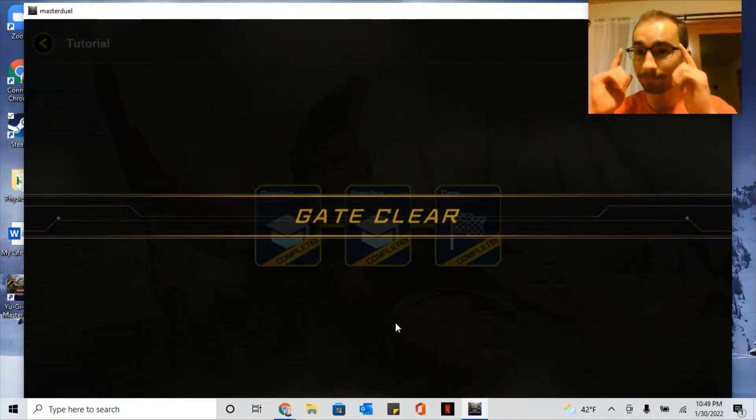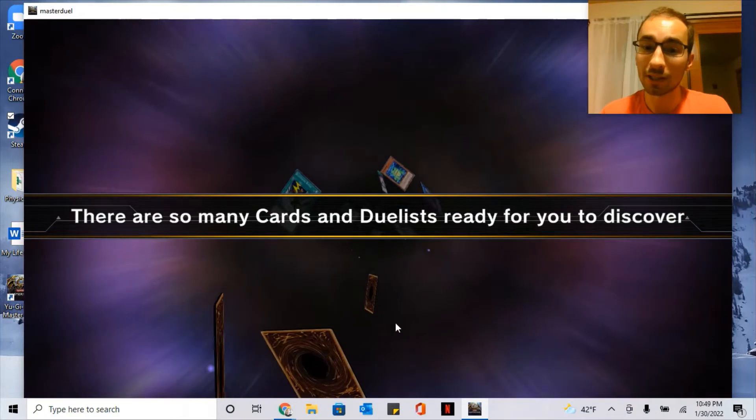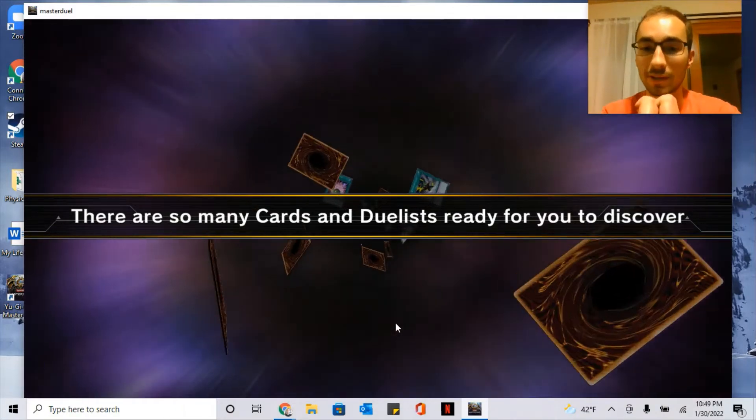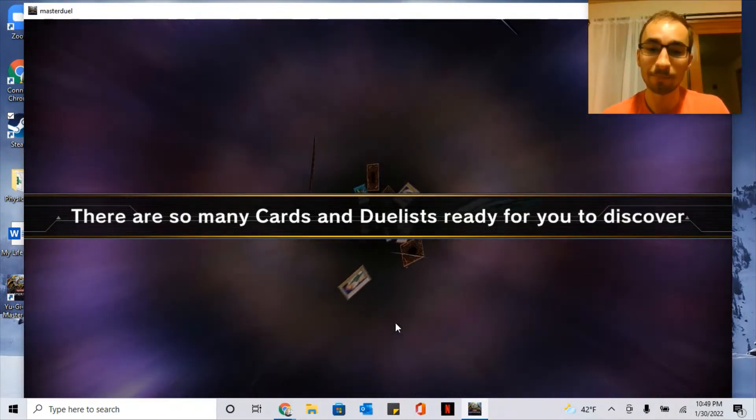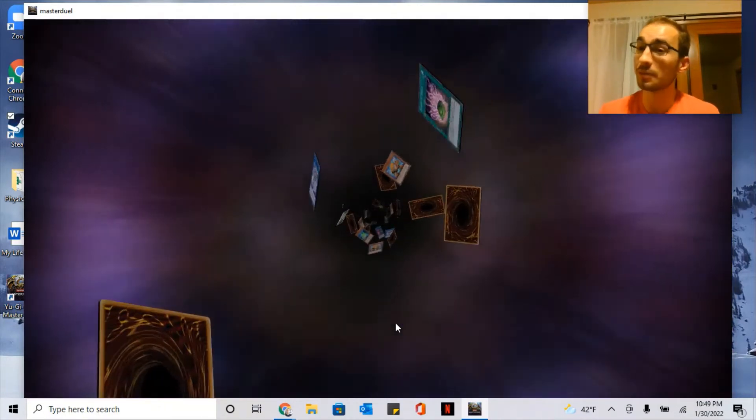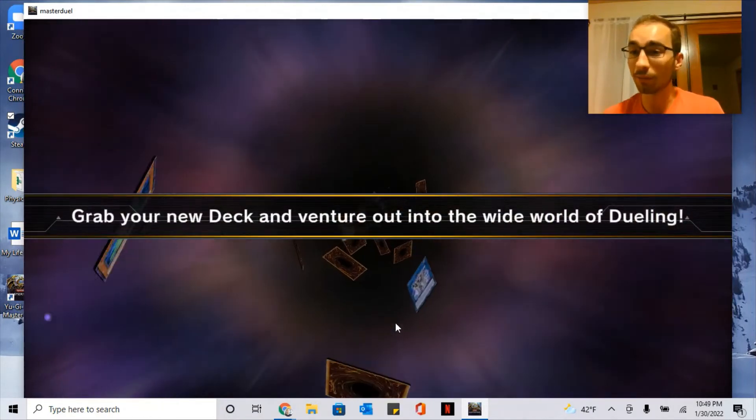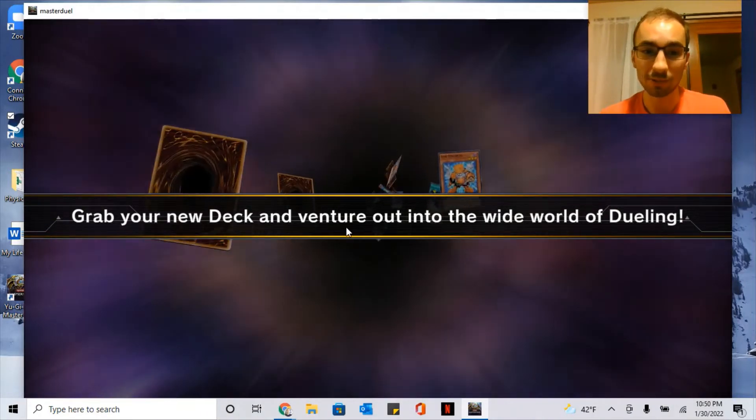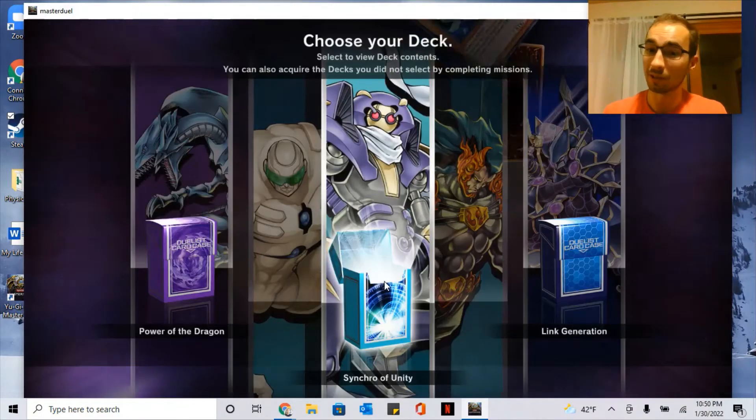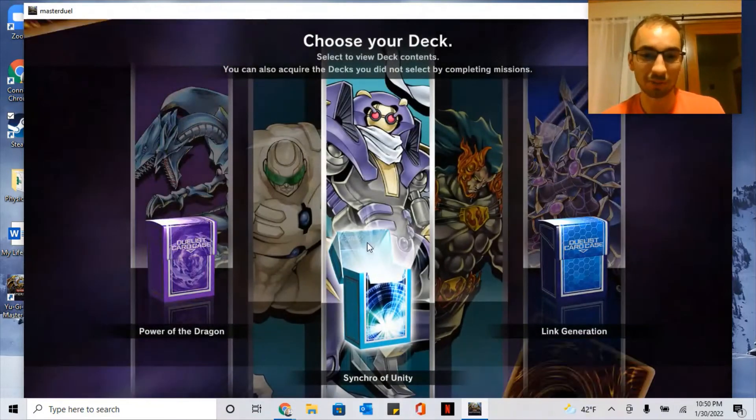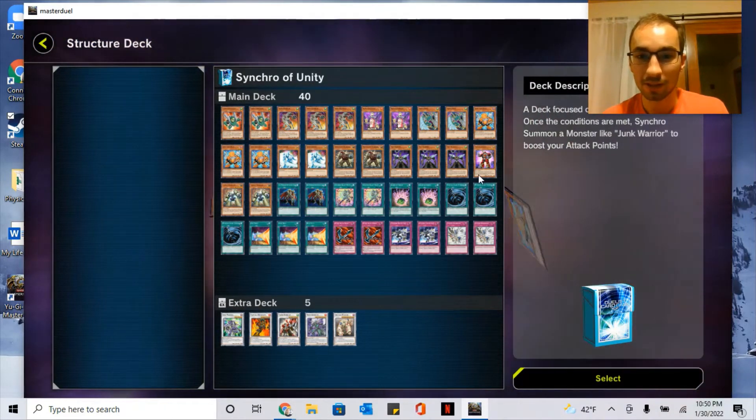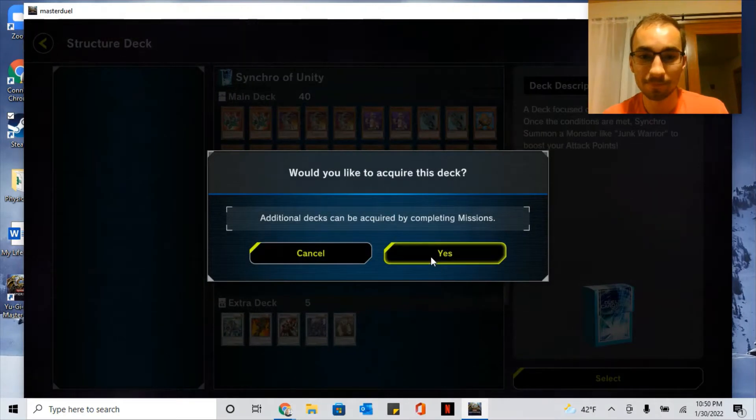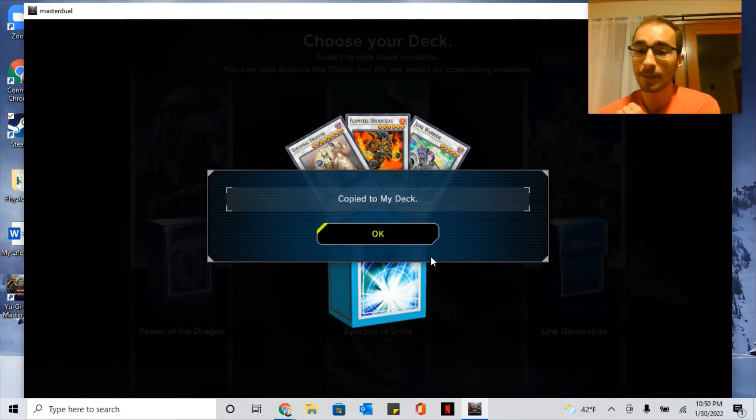In the beginning you're going to get the choice between three different structure decks or three different starting decks. There's going to be a Kaiba one that focuses on dragons, a link deck, and while I was really tempted to get that Kaiba deck, I went for the Synchro one. The reason is because of Mystical Space Typhoon. Most of the experts agree that that is really the only good card out of these three decks, and I had a junk warrior deck when I was growing up so I still like this deck anyways. So this is the one I recommend you play because of the MSTs.